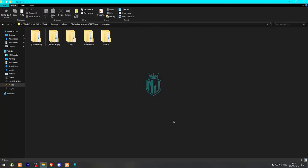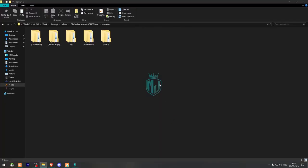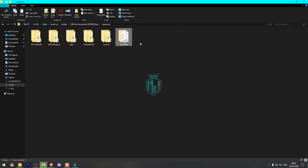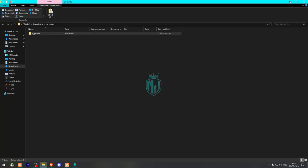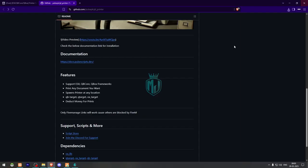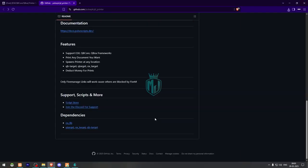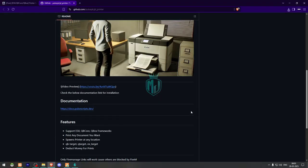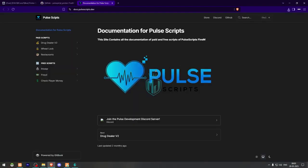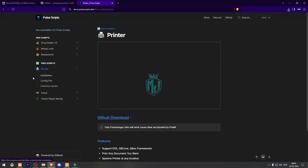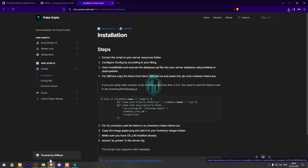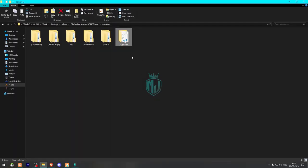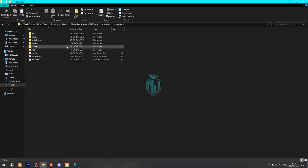Okay, now let's check for its dependencies. So we need to use OXLib and these are the target scripts that you can use. So let's go to its documentation file.